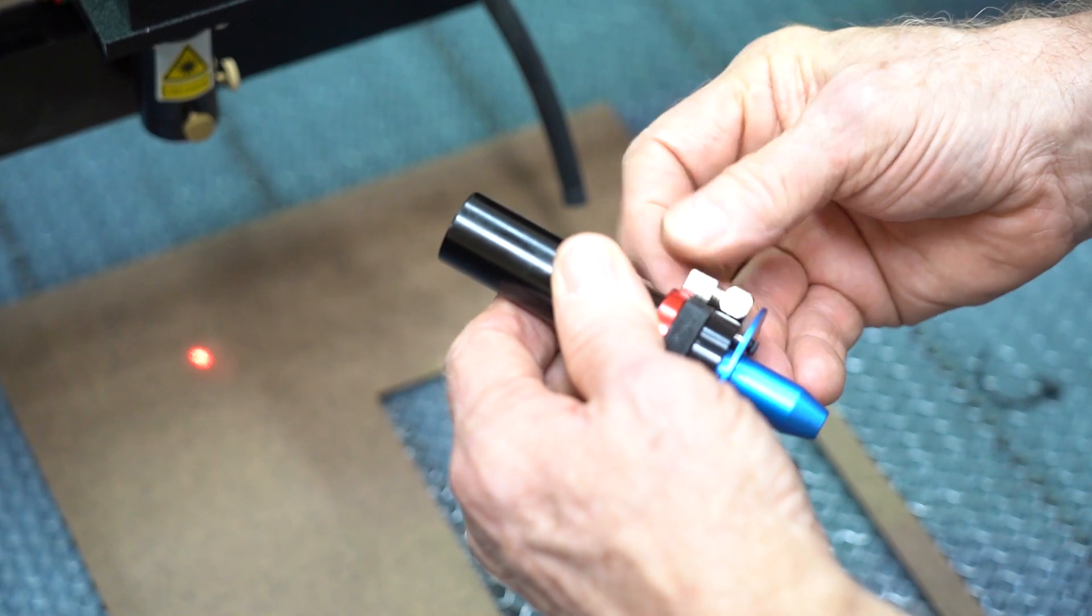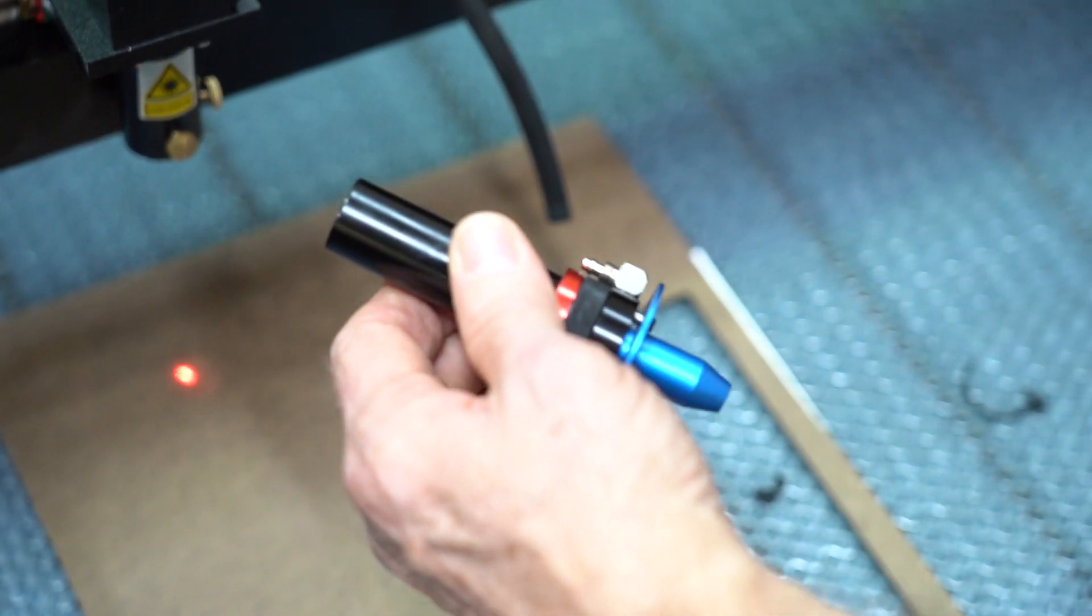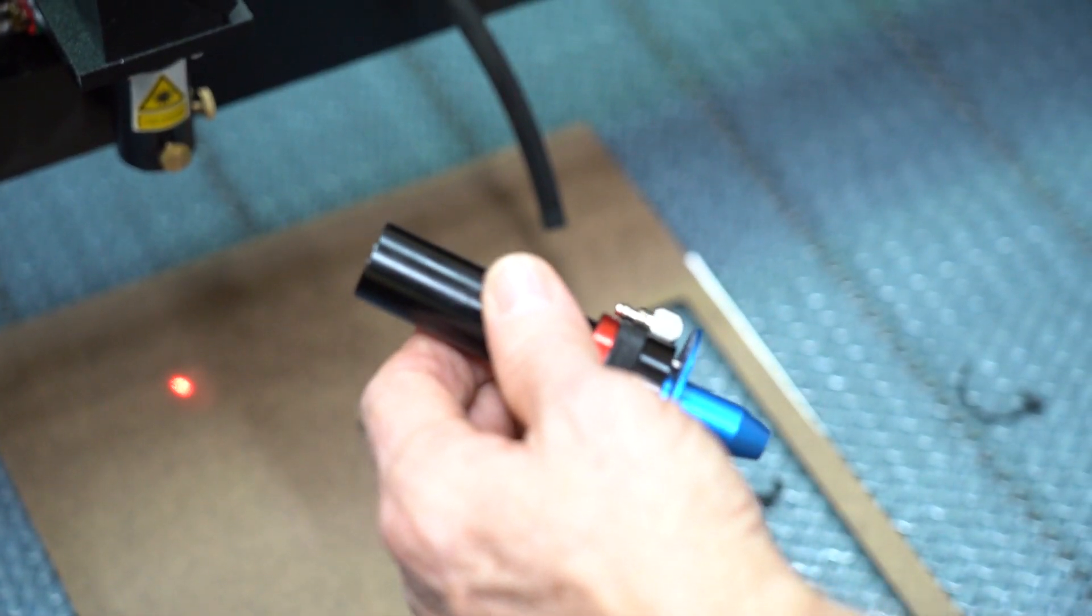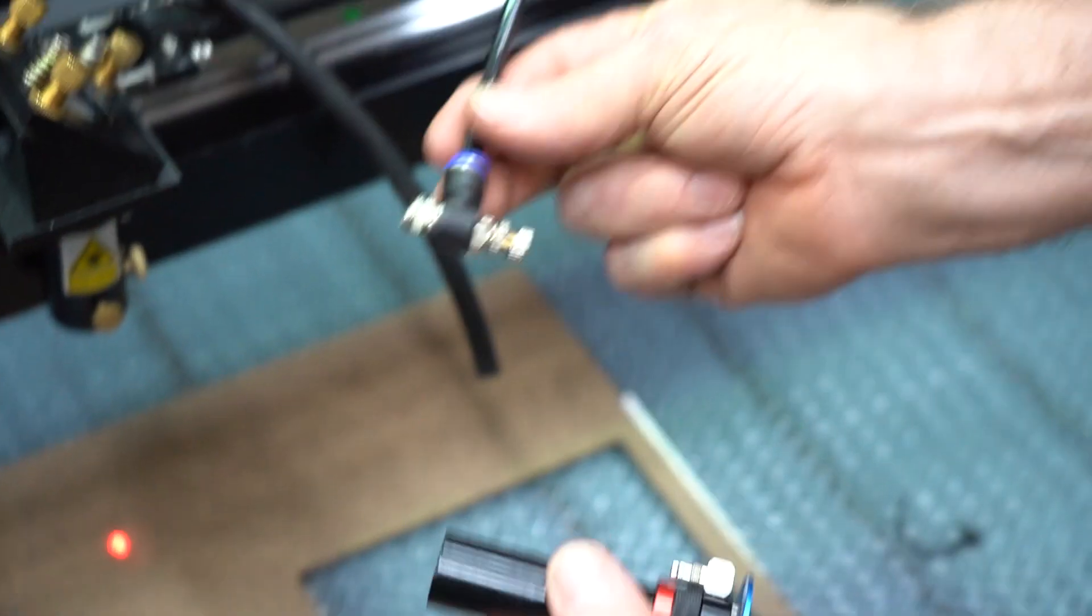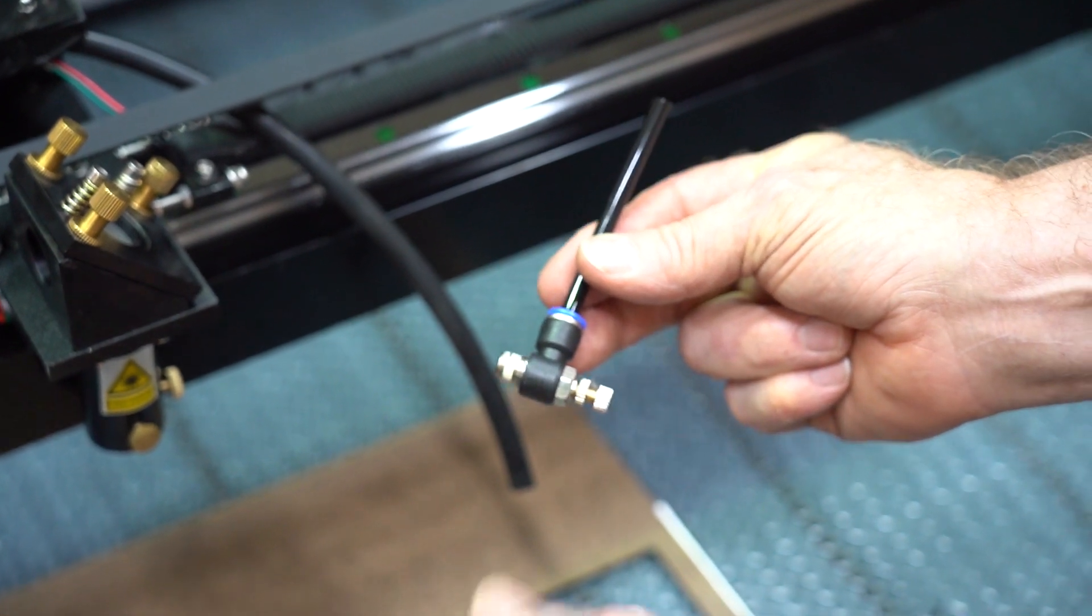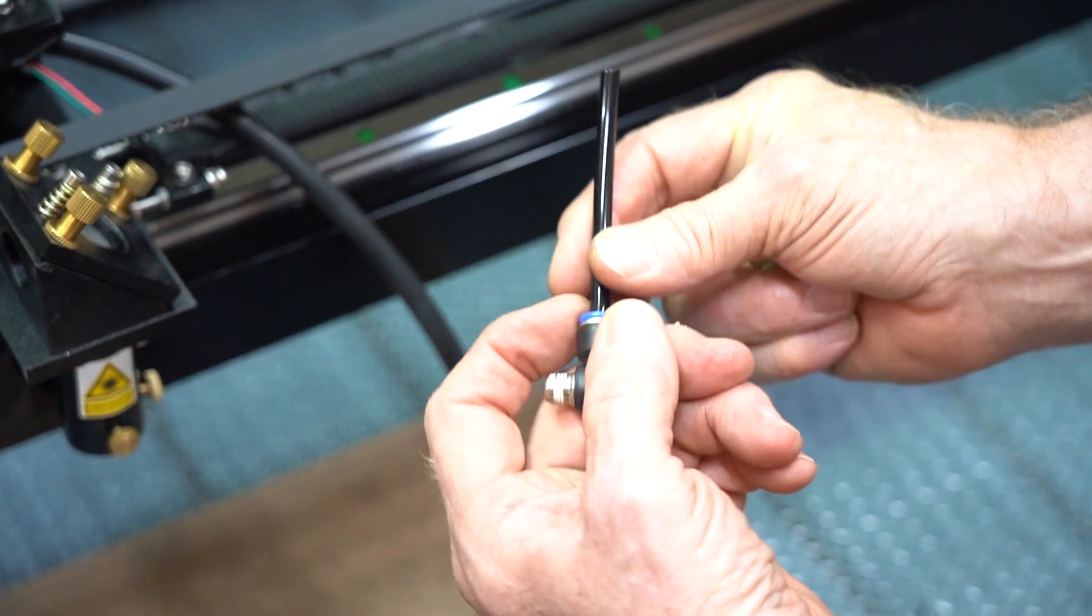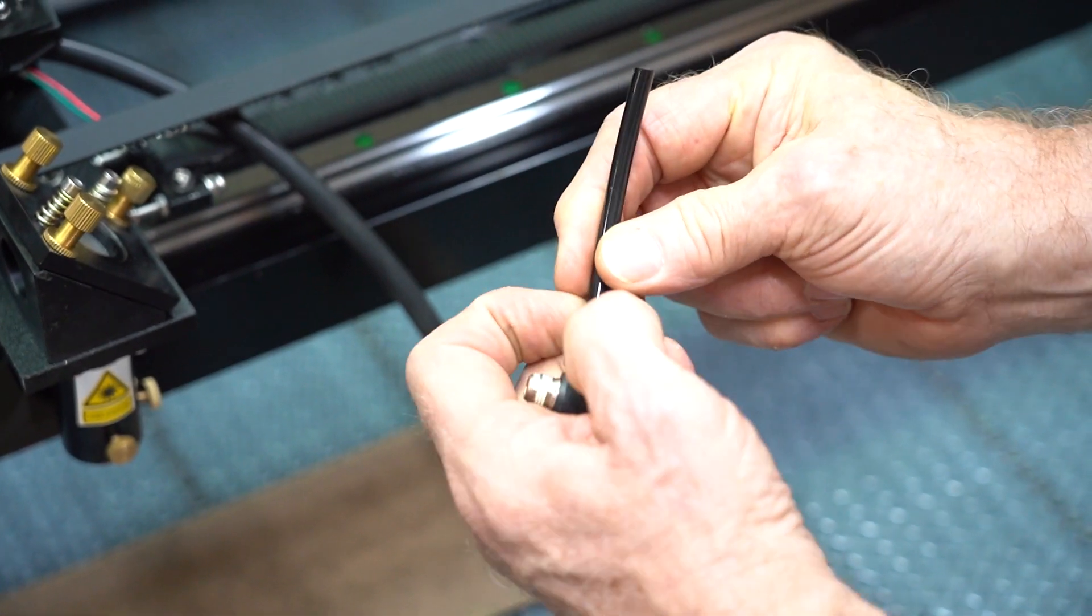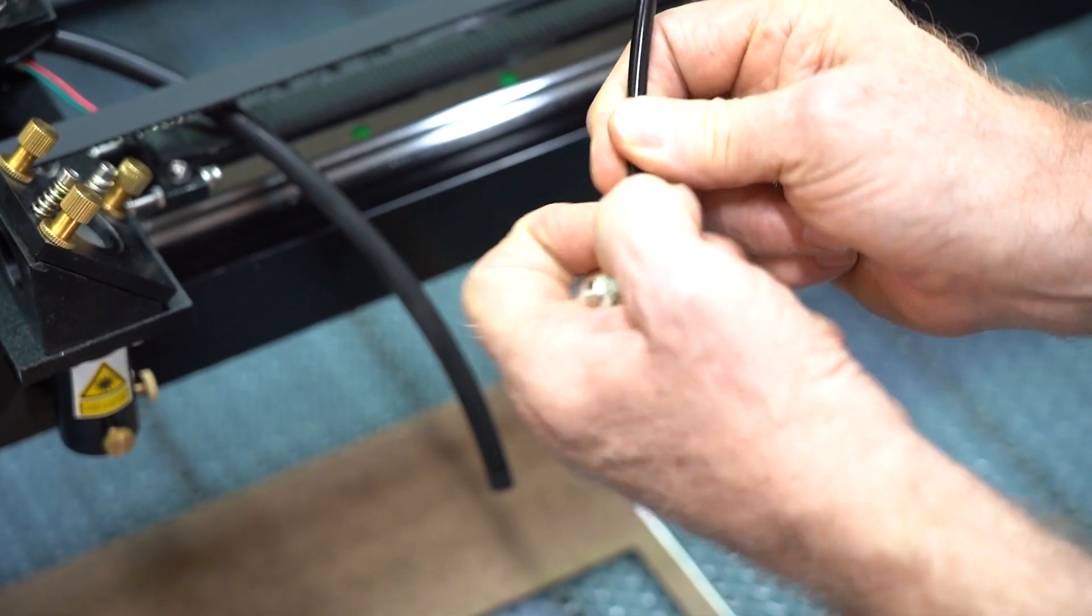For the PS36 and PS48, you'll need an adapter for your air hose. This should be included with your laser. It looks like this. We just need the hose part.